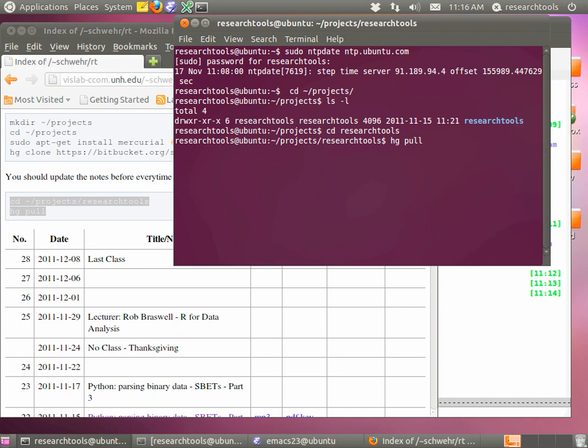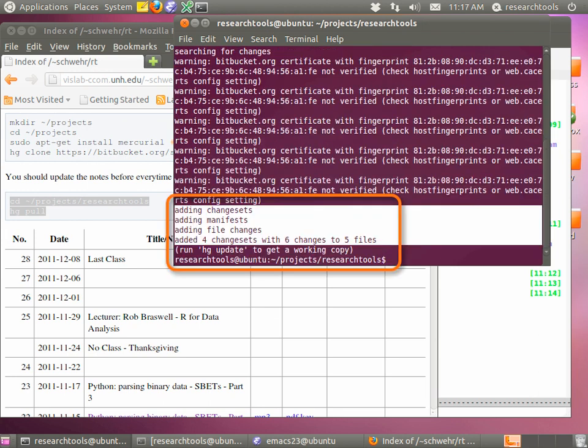We'll go do our update. We're going to cd into projects, and here we've got our research tools directory, so cd research-tools. We'll do the pull command, which is going to reach out to where this was cloned from and check for updates. Last time there were no updates; this time we expect to see quite a few changes. Ignore all the warnings from the security certificates — they didn't pay the fees for specially signed certificates. You'll see it says adding changesets, adding manifest, adding files changed — added four changesets with six changes to five files.